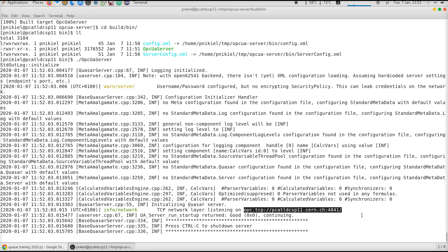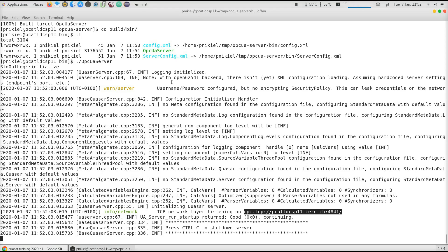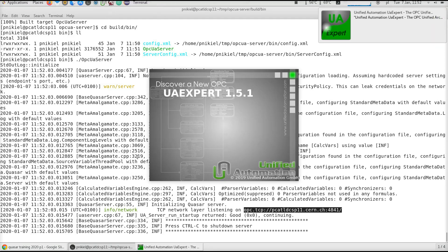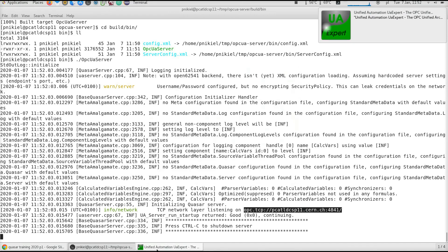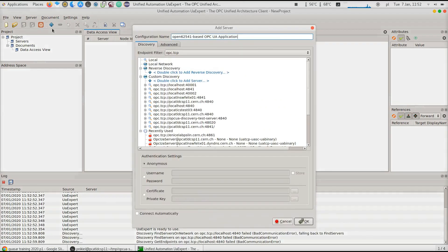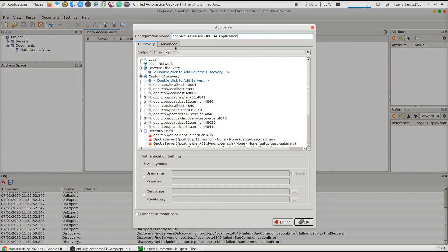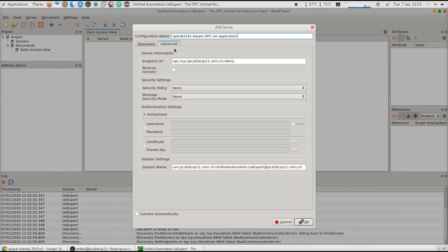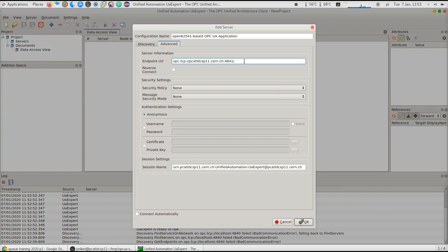What we can do now is try to connect to it using UA Expert, which we strongly recommend to use as one of the basic tools for OPC-UA development. I copy this endpoint address to the clipboard, I start UA Expert, and then I click on plus to add a server. I just skip discovery for the moment and go directly to the endpoint. I simply paste what was given to me by the running server. Voila.